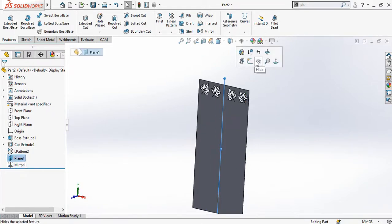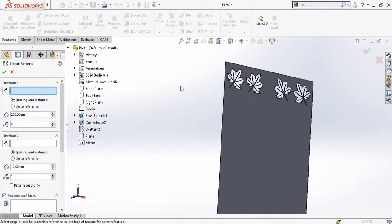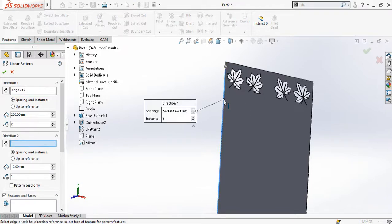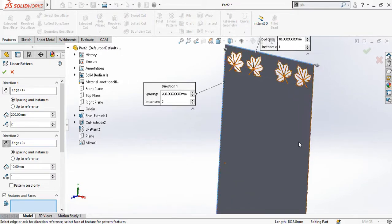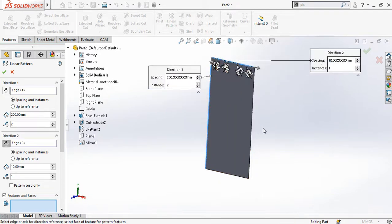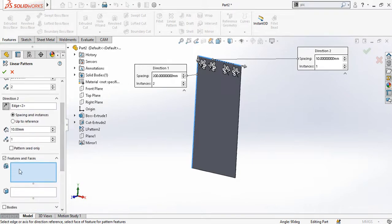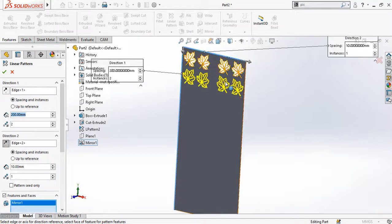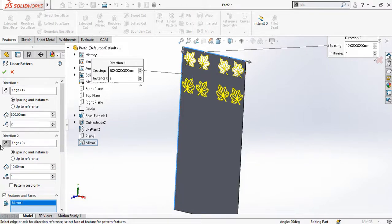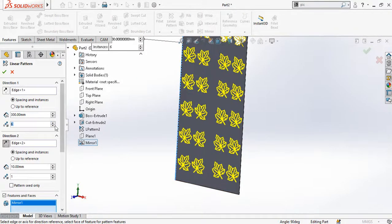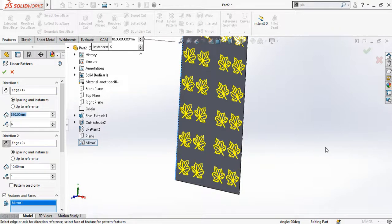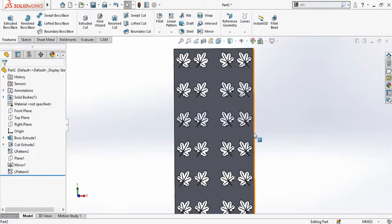Now you can hide this plane. Once again use the Linear Pattern command. This time select this line as Direction 1 and this line as Direction 2. In Direction 2 we have only one quantity. In the Features and Faces box, select this Mirror feature. In Direction 1, change the distance from 200 to 300 mm, then increase the quantity as desired. 310 mm distance seems to work well. Press OK.